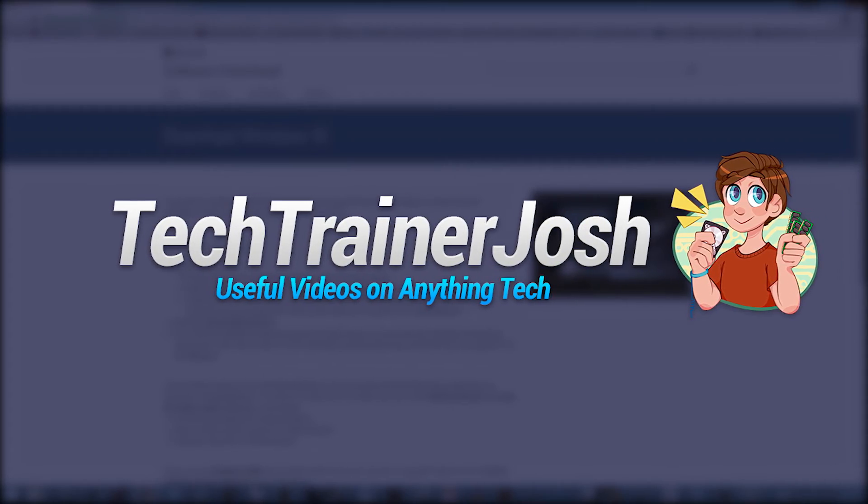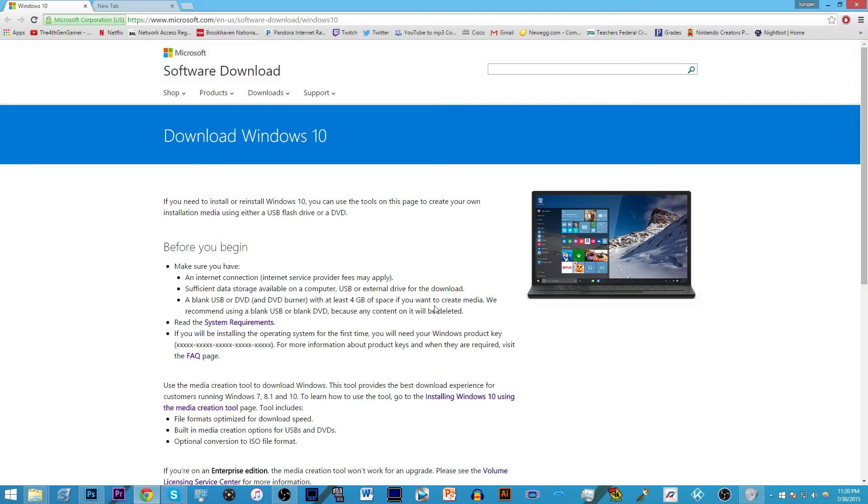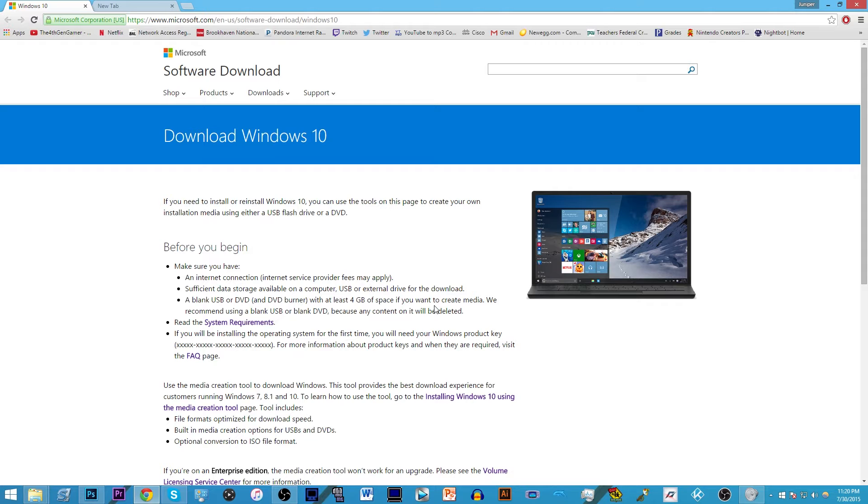Hey guys, tech trainer Josh here, and I have a great tutorial video for you guys today. It is how to get Windows 10 and to get it now. This is if you're waiting and wondering why Windows 10, you know you reserved it.